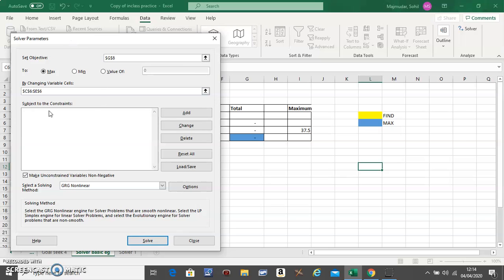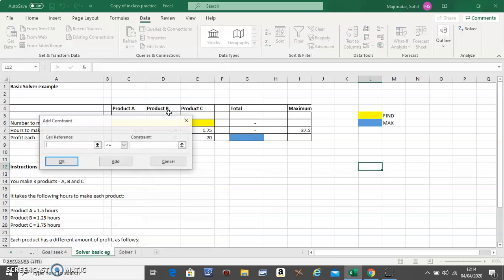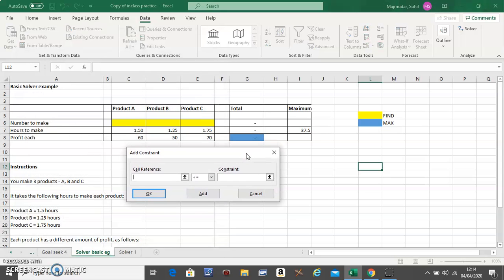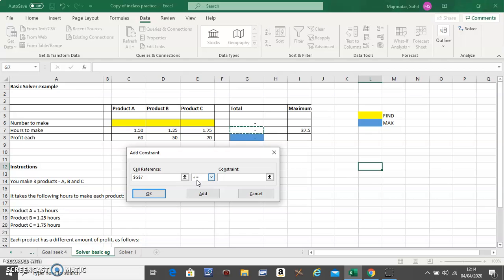To add the restrictions, you click on Add. What is the restriction? Your total number of hours cannot exceed 37.5, so you say this cell has to be less than or equal to this cell.